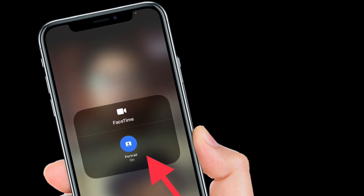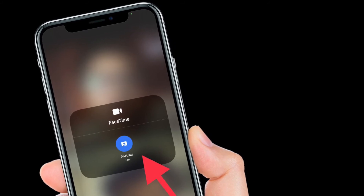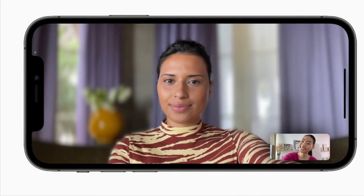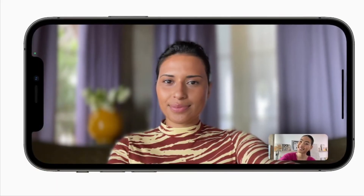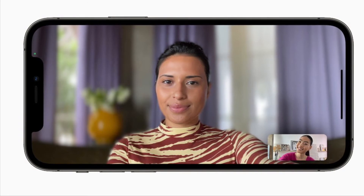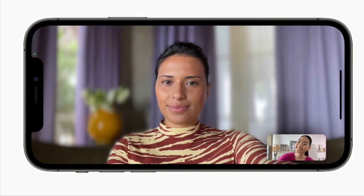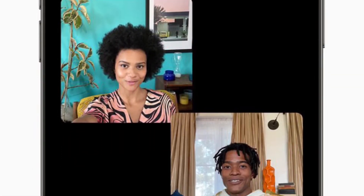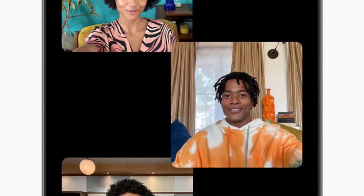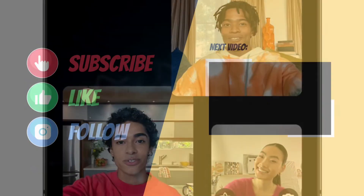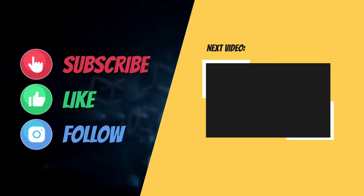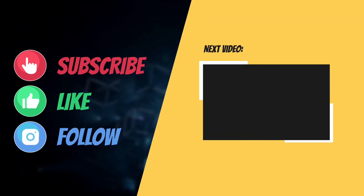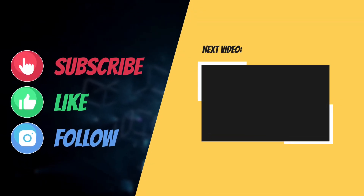That's how you can enable portrait mode in video calls on your iPhone running iOS 15 or later. Now that you know how this hack works, make the most of it to spice up video calling. If you found this video helpful, do like and share it, and I'll see you in the next video with more such helpful tips and tricks.